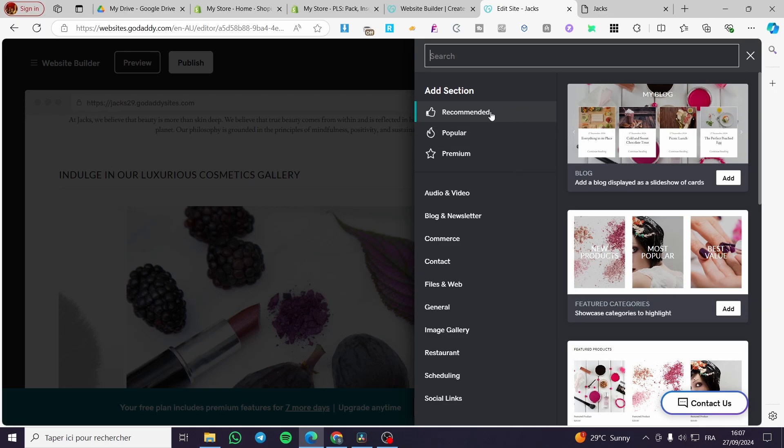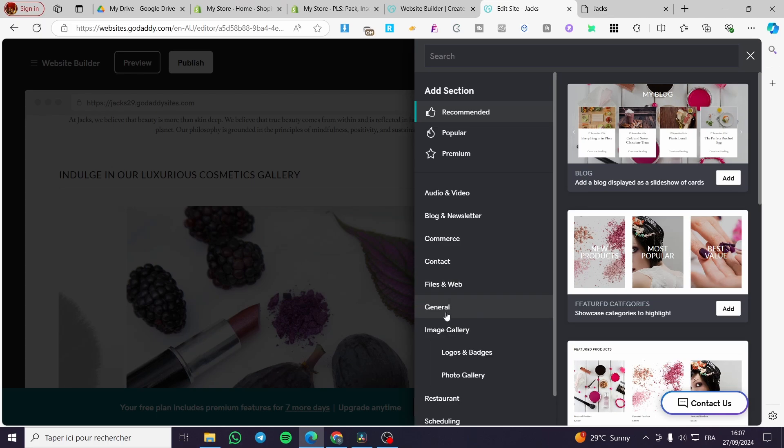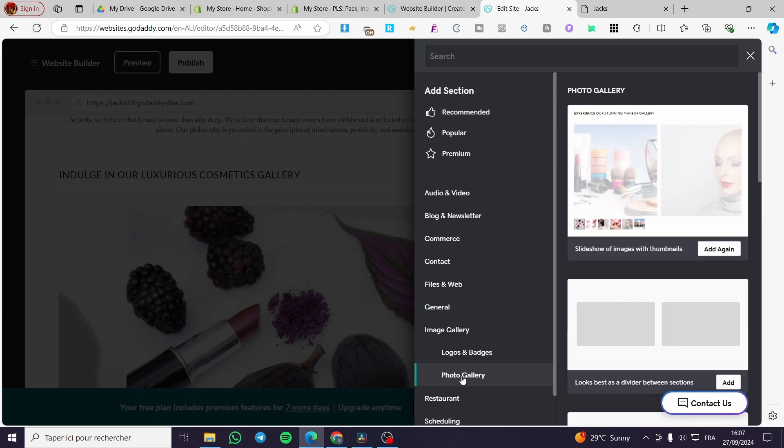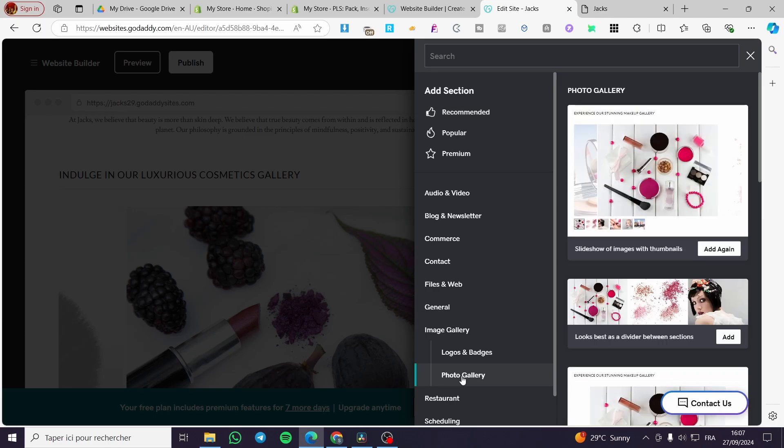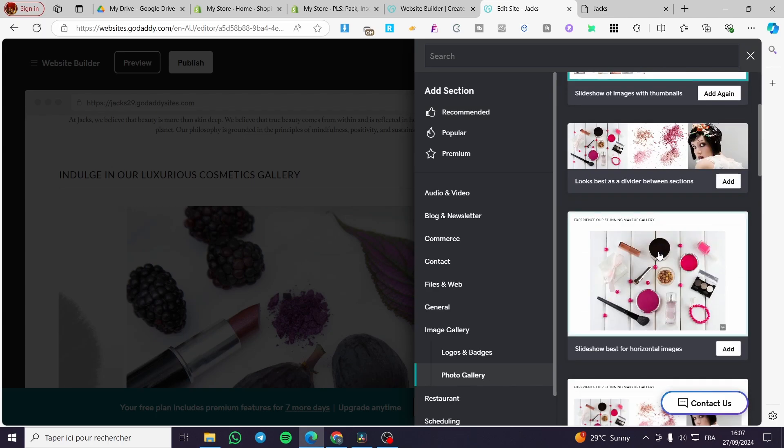You're going to see it here below the general - we have Logos and Badges and we have Photo Gallery. We're going to select Gallery and as you can see, the first thing that will show up here is the slider.